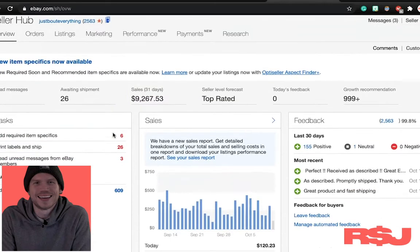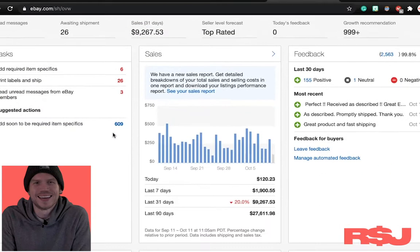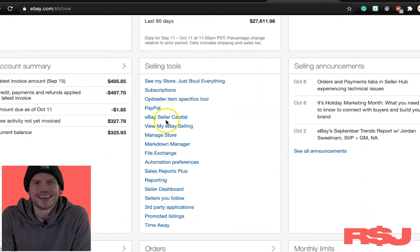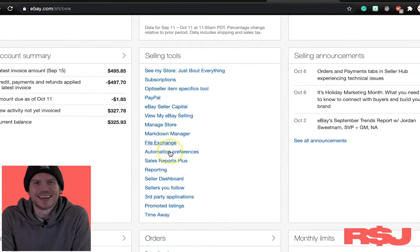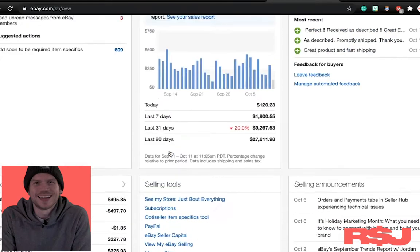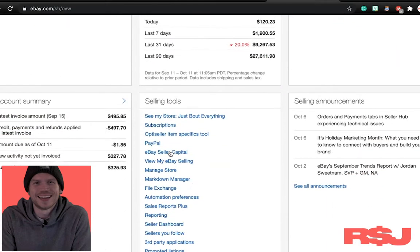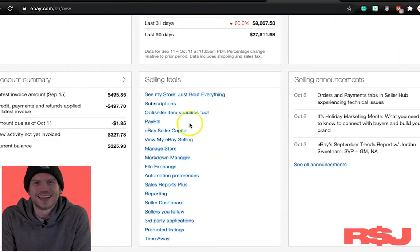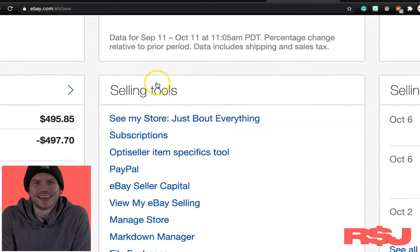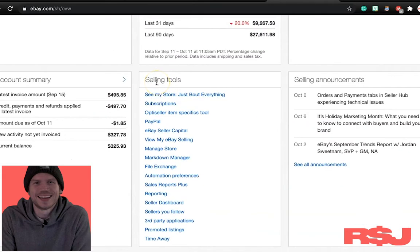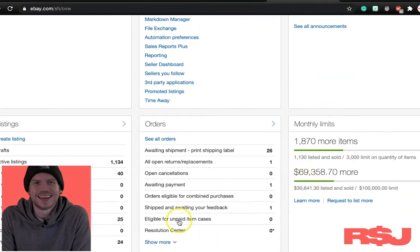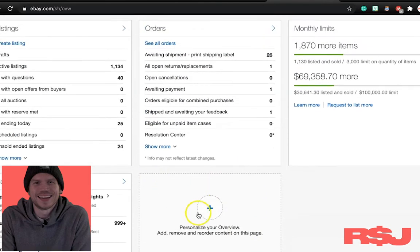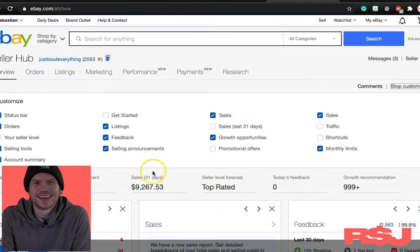Now eBay doesn't make this very easy, which is really odd. I'm not sure why they do this, but what you need to do is you need to scroll down to wherever it says selling tools. Now your layout might be different. You may have rearranged this. Your selling tools thing might be down here. You may not even show it. You may have to go through here and actually add it.